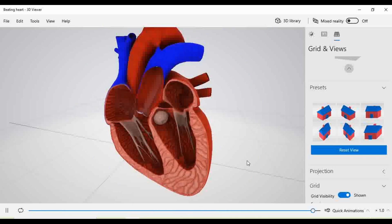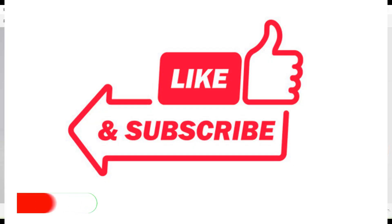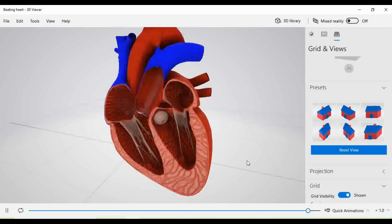You can just take a screenshot and submit it. Thank you so much for watching this video. If you like this, please click on the like button and please do subscribe to my channel. Thank you so much.